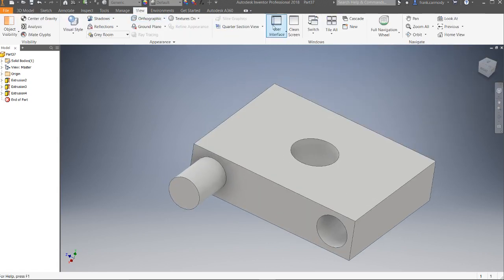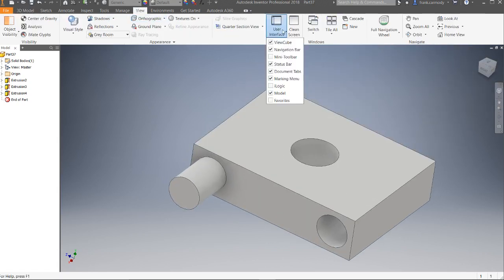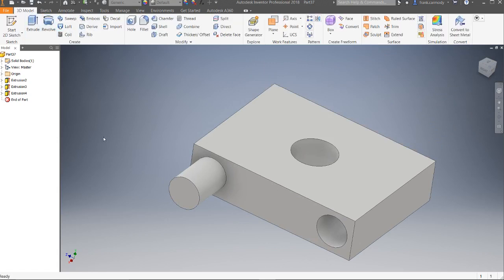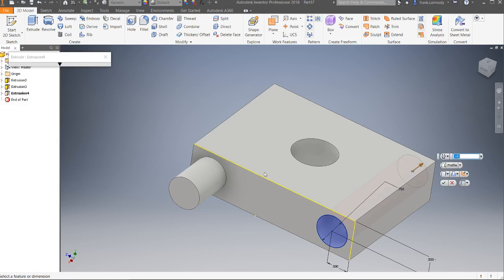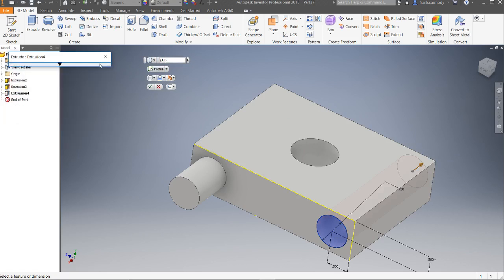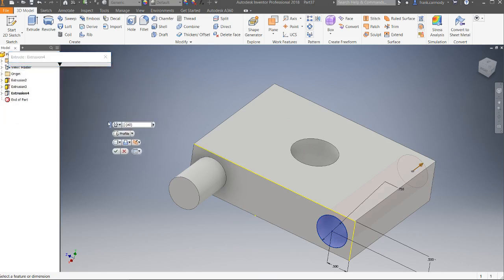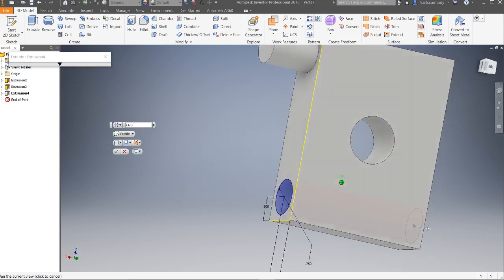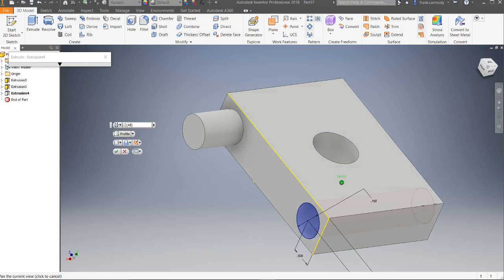Your interface might look something like this — if I click 'View,' 'User Interface,' 'Mini Toolbar,' yours might look more like this. If I go back into the extrusion, you might have something that comes up like this, which is fine. The mini toolbar interface is identical — it's just a convenience.